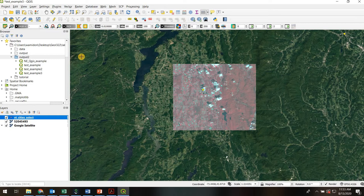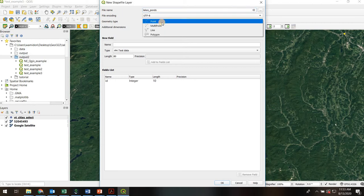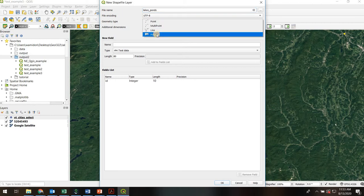To create that shapefile, the first thing I'm going to do is go up here to this icon: new shapefile layer. I'll give it a file name — I'm going to call it lakes and ponds. File encoding I'll leave at the default. Geometry I'm going to change to polygon.